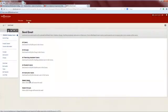We will practice by sending an email to your professor. Click Select Users.